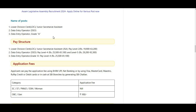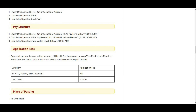Let me show you the page. LDC has a vacancy of 19,000. Data Entry Operator is at Pay Level 4. The post vacancy is 81,000 at Pay Level 5. Data Entry Operator Grade A is also at Pay Level 4.